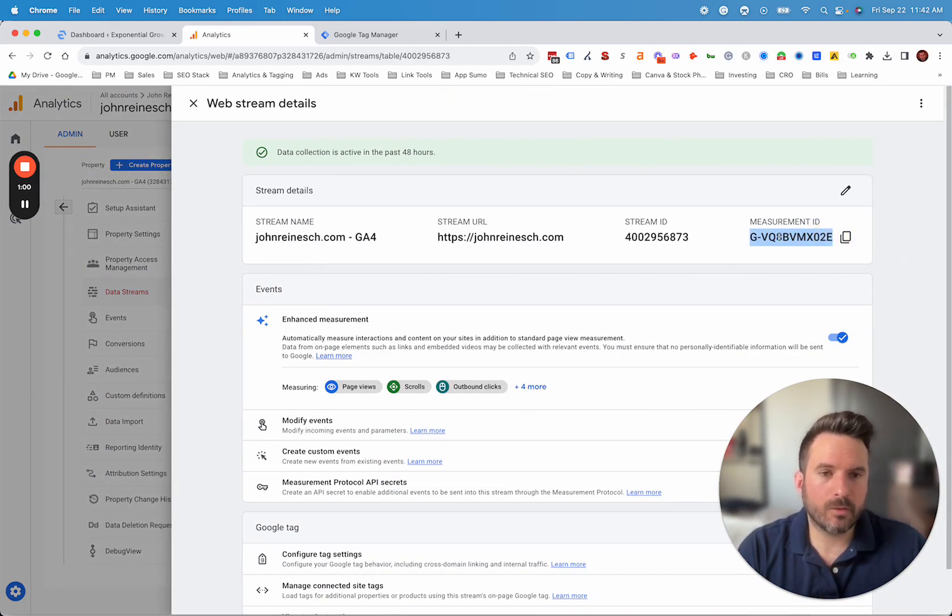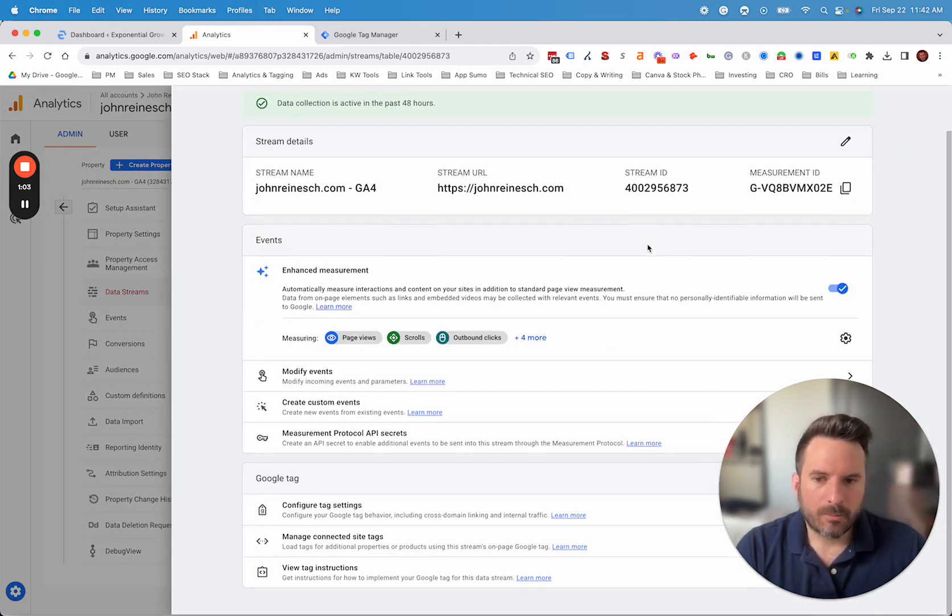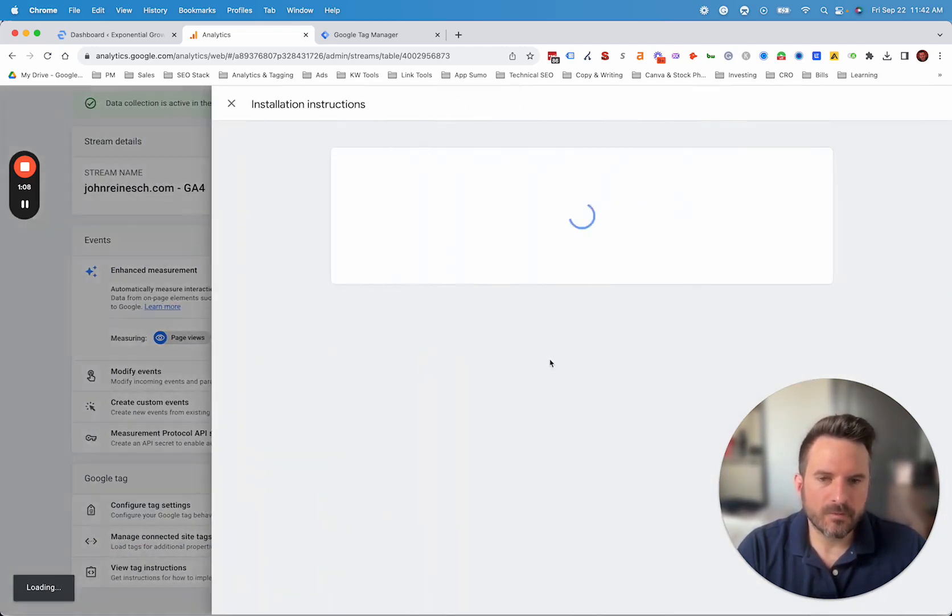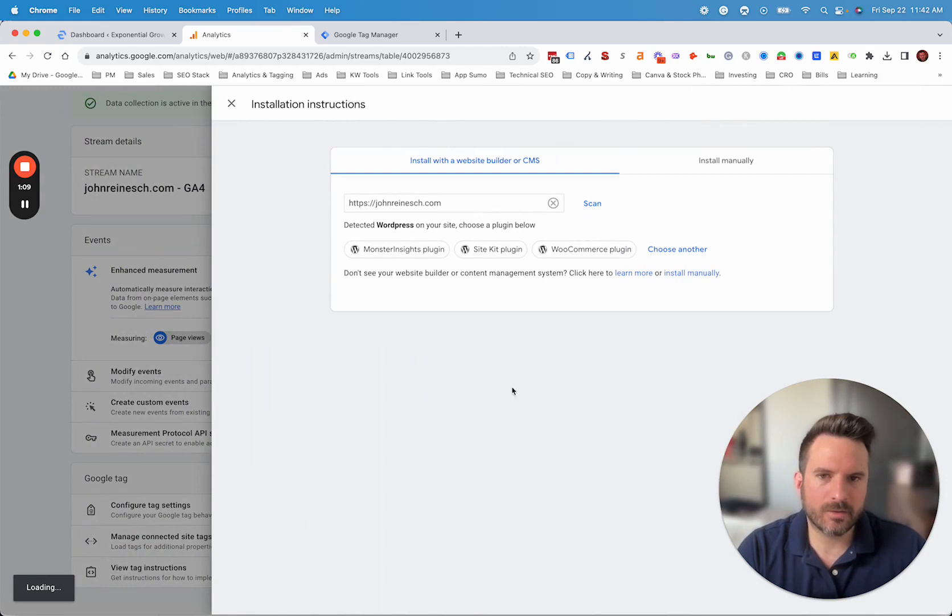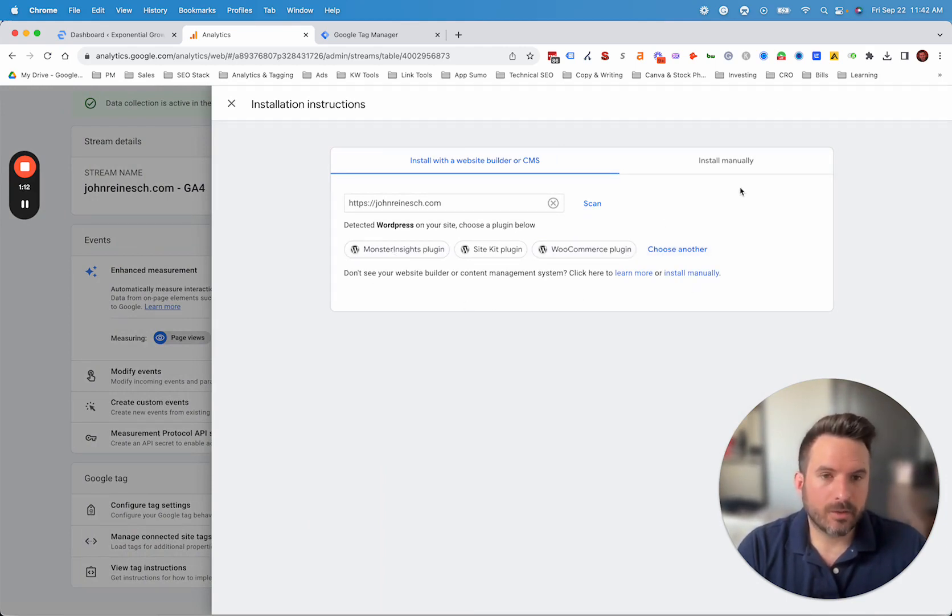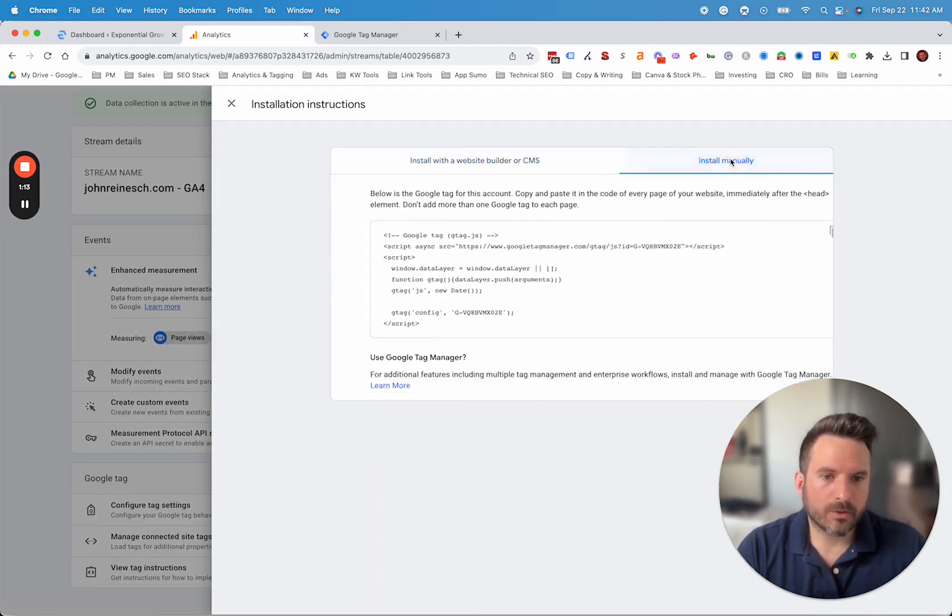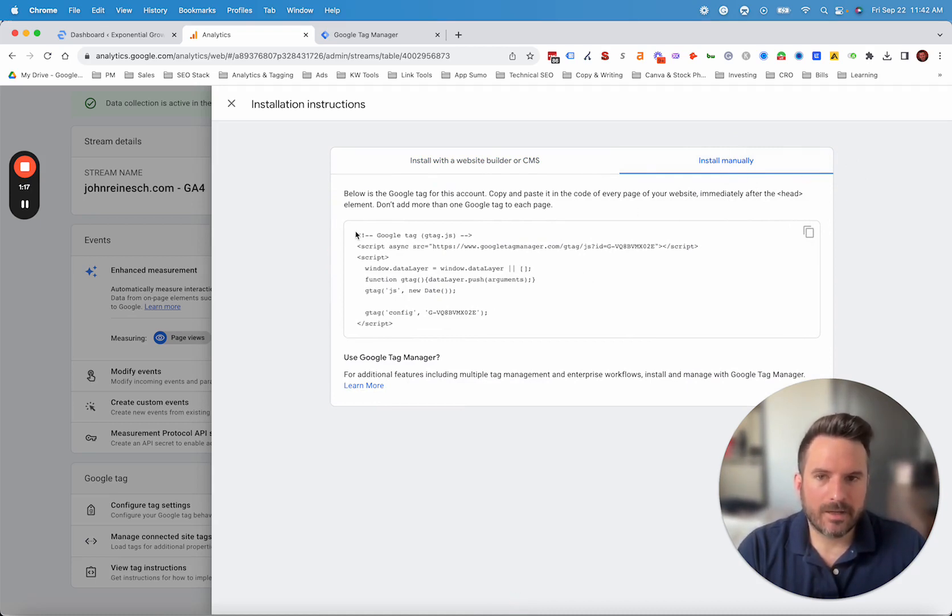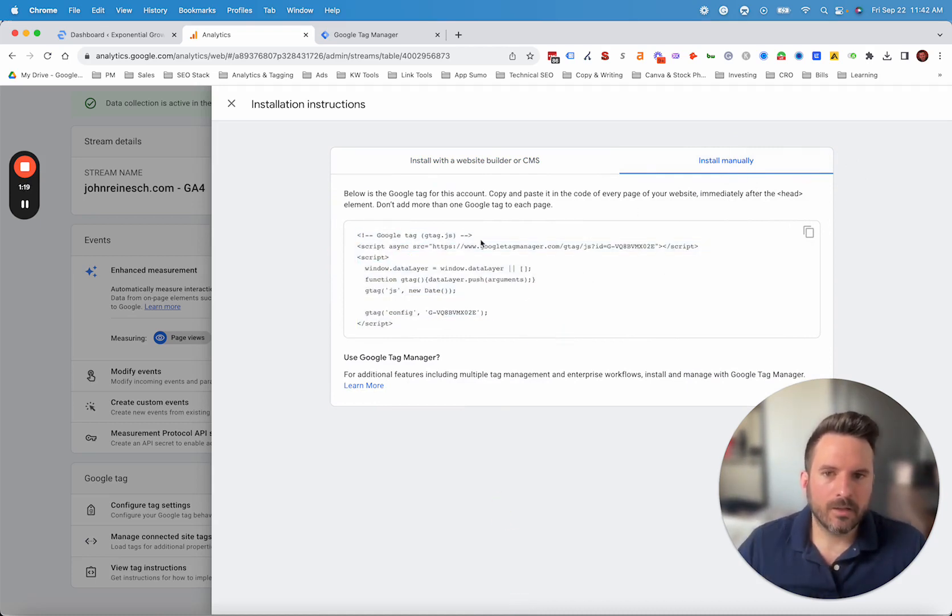This is what we're going to use if we were going to go the Google Tag Manager route. But because we're installing this manually, we're going to scroll down to view tag instructions. This is going to take us to the installation options. There are some plugins you can use, but first we're going to look at the manual method. We're going to click on install manually and this is going to give us our tracking tag here. I'm going to click copy.